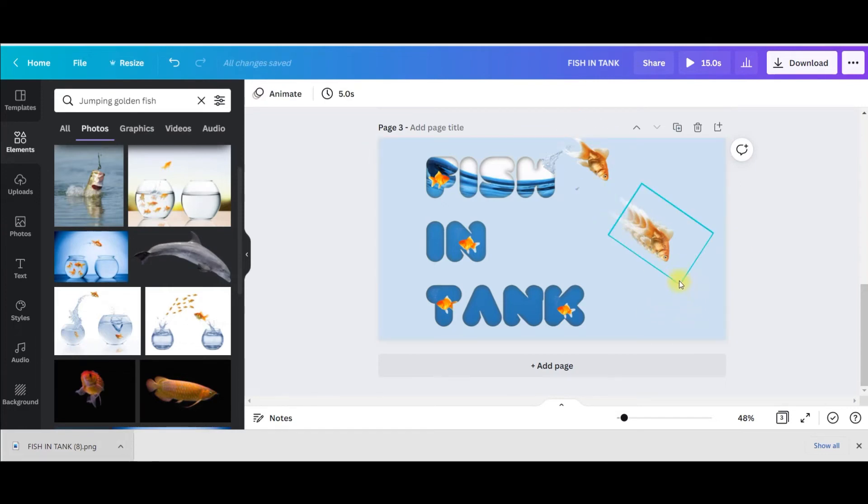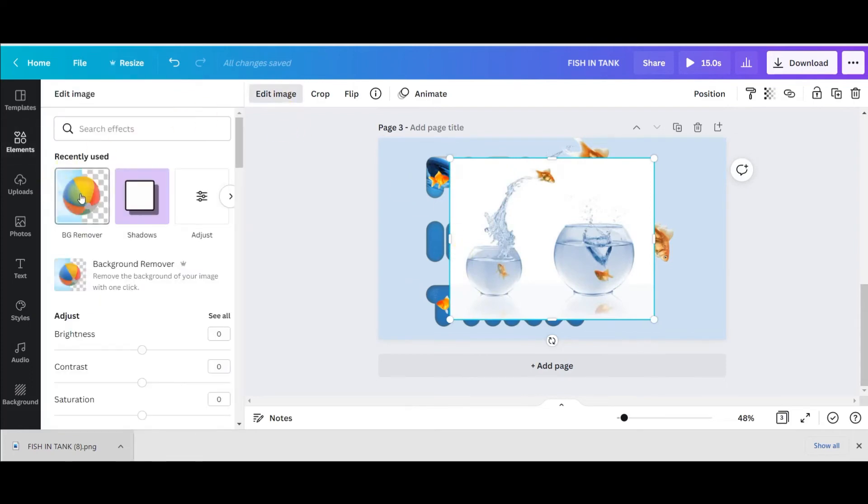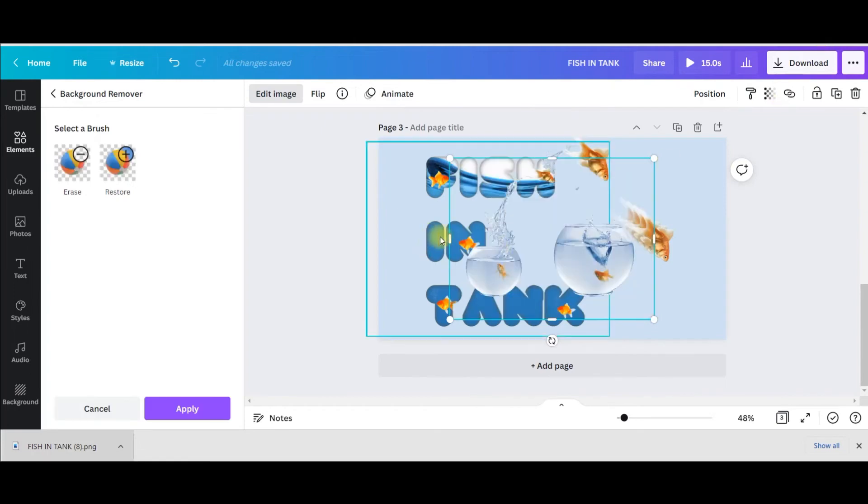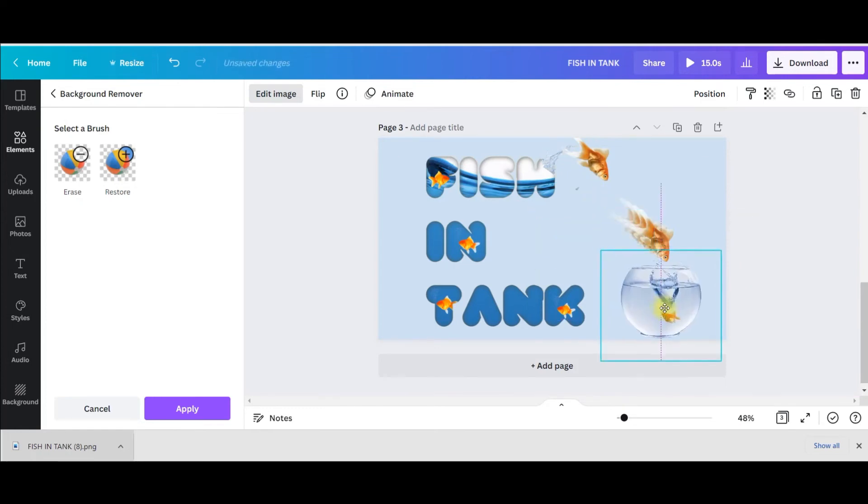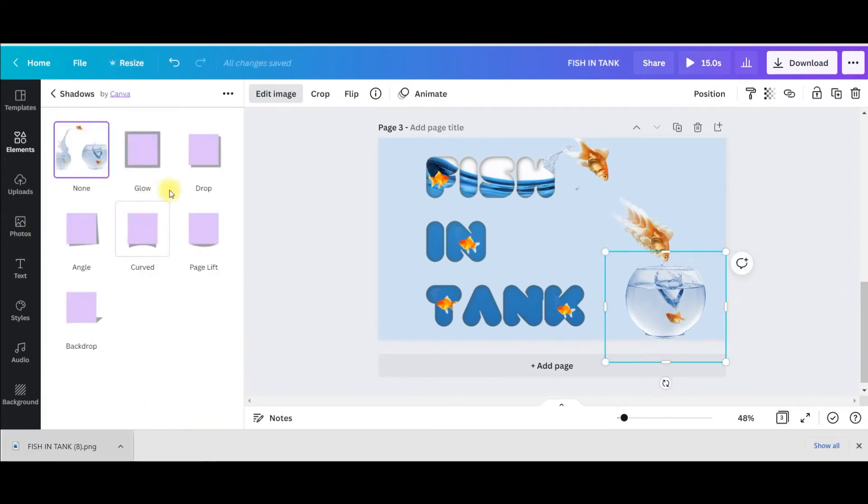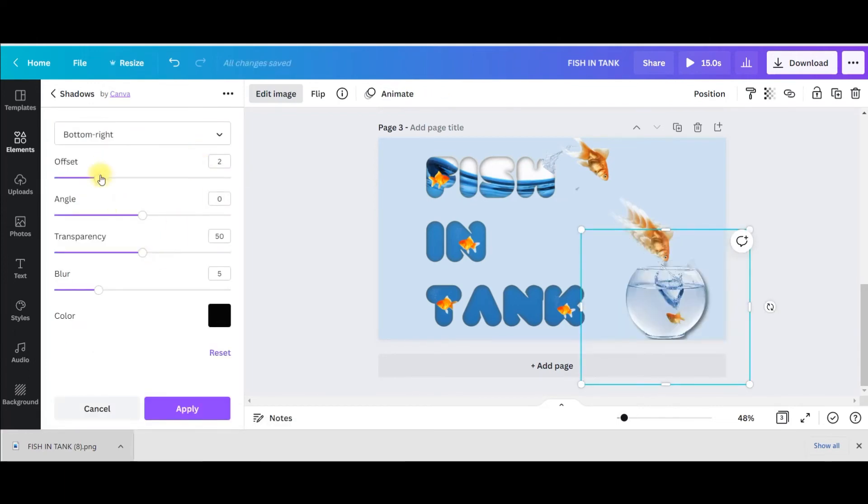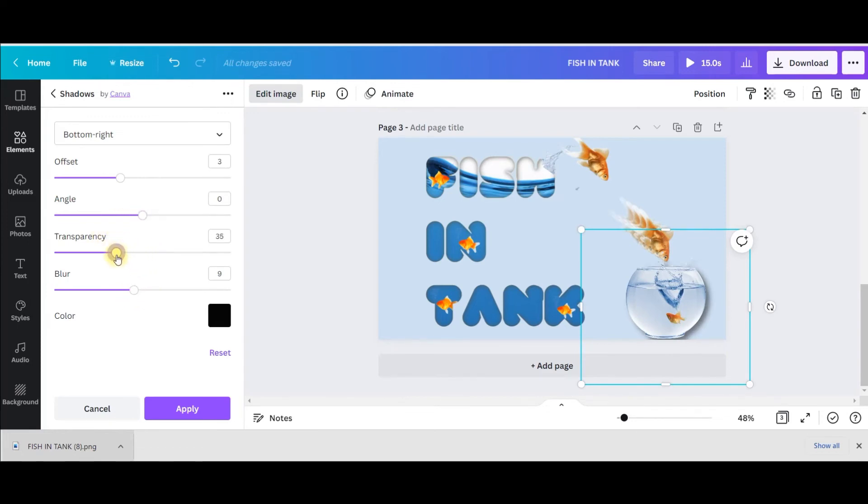Now I need this jar as well. So again take the picture, edit image, background remover. Now I'll just cut everything away, just take this one. Now apply and shadow. I will take one side shadow here. Now if I'm not satisfied with it, offset I can change. I think I should make it five at least this one, and blur a little more blur. Angle is okay, transparency a little more, so 54 I'm keeping and I'm happy with it.